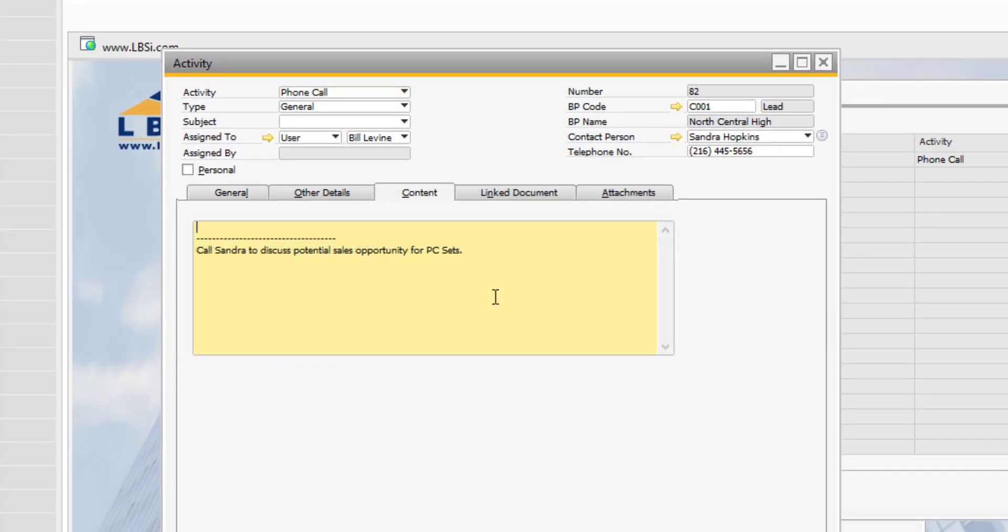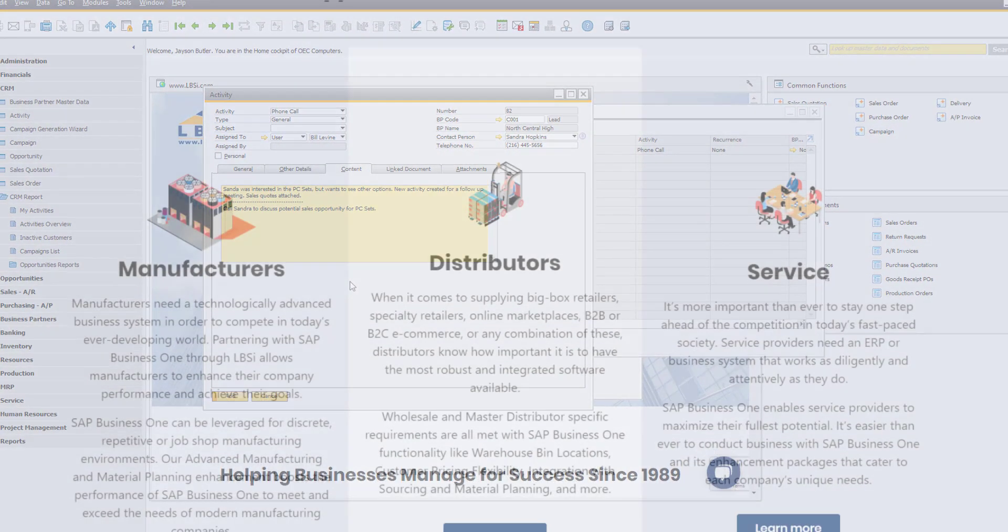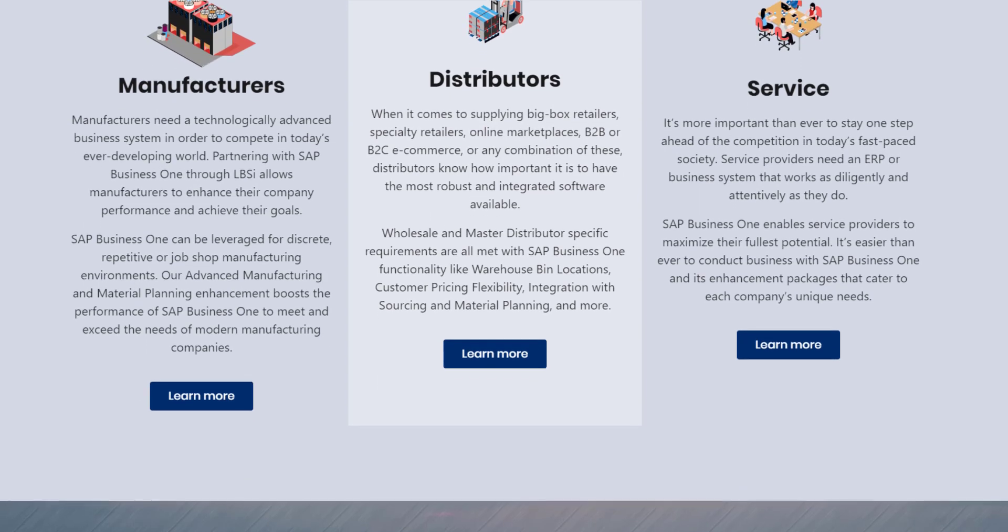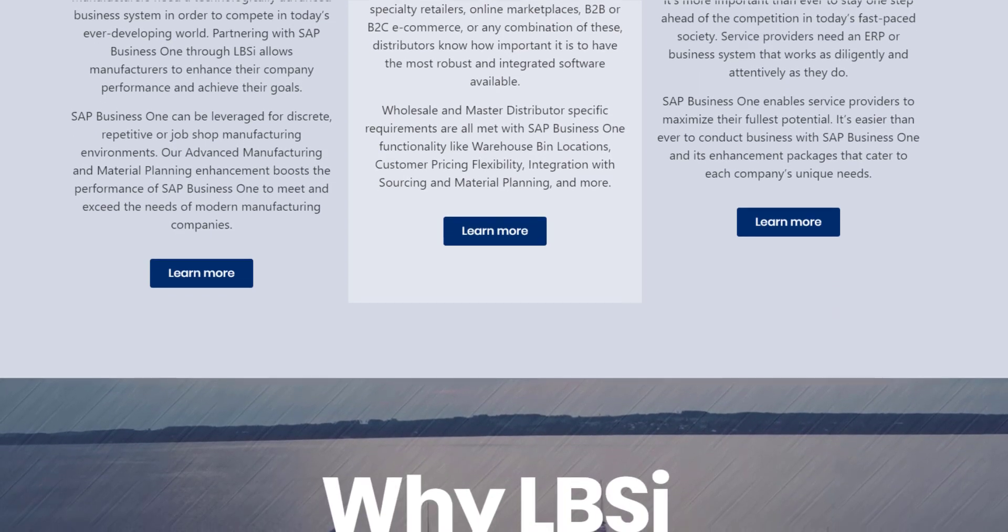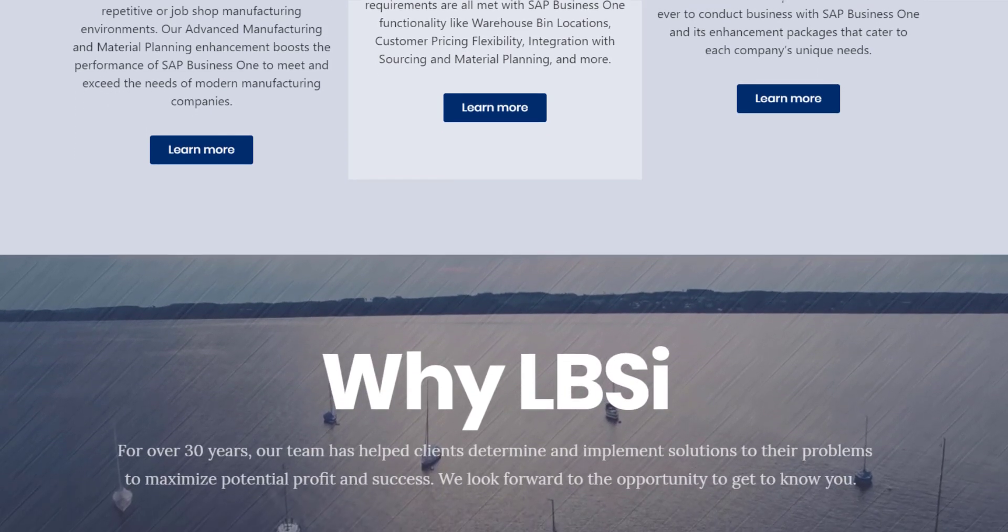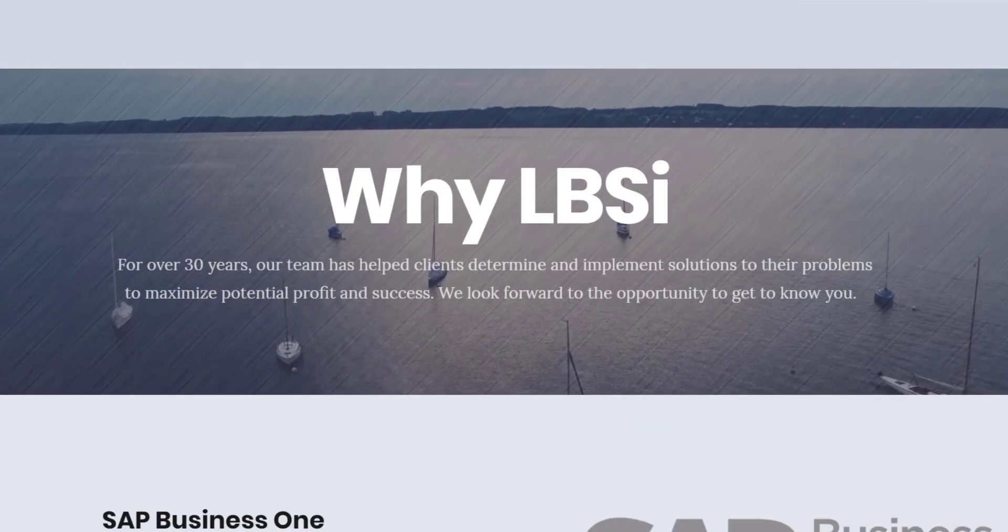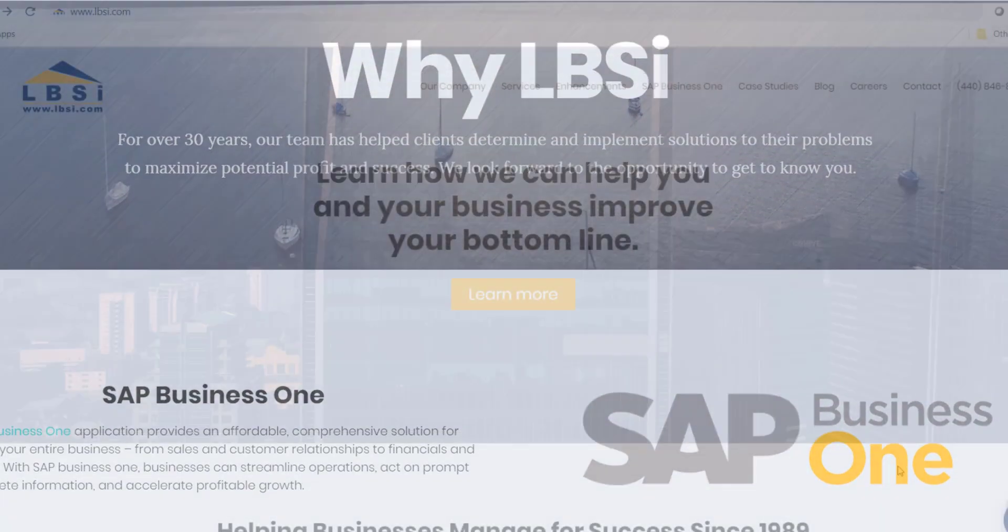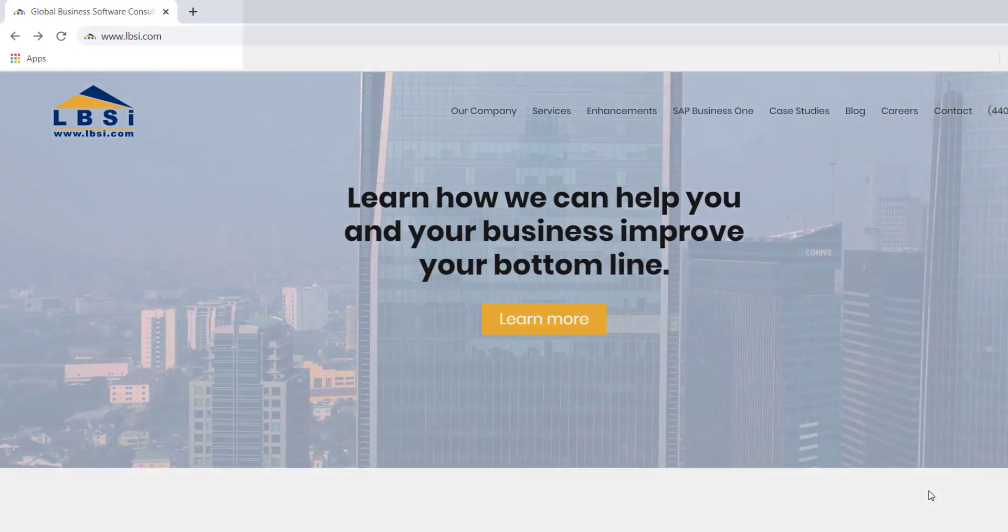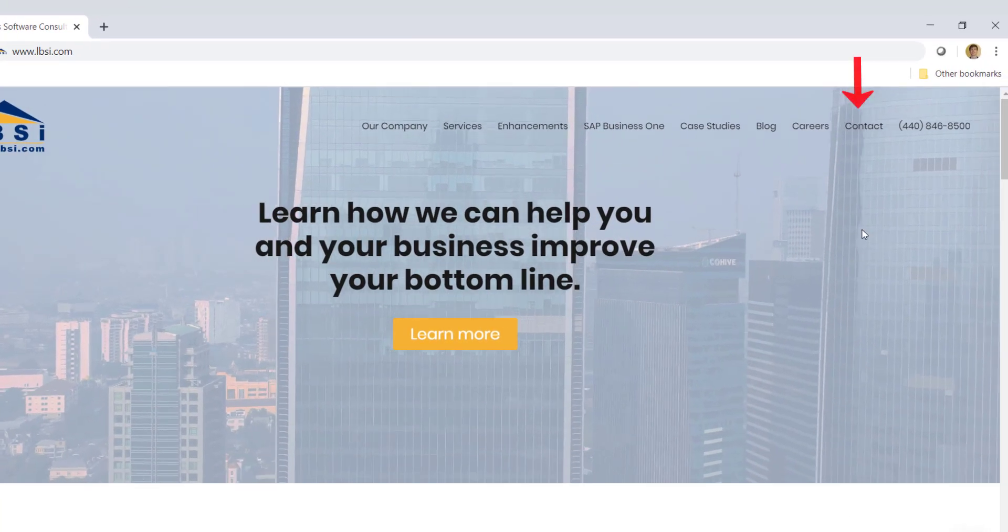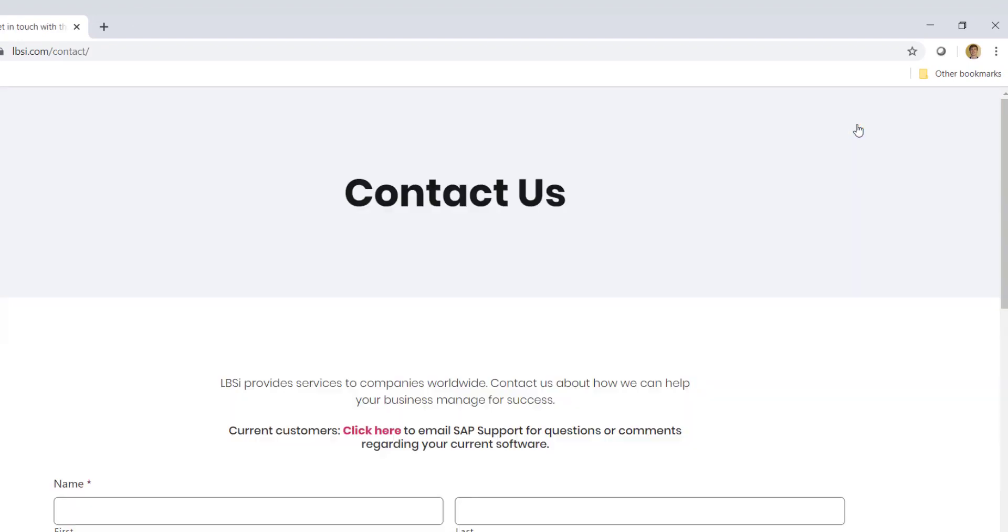The activity function is just one among many that make up the complete end-to-end solution of SAP Business One. And as an SAP gold partner, LBSI knows how to help you take full advantage of it. Visit our website at www.lbsi.com and click the contact link to get in touch with us.